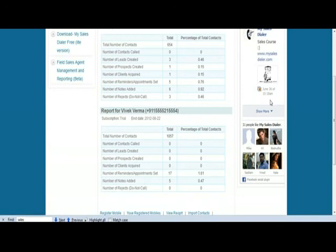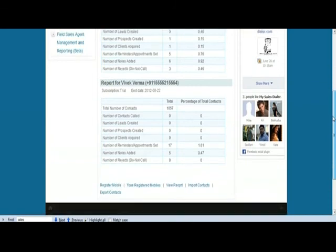So that's how you manage the productivity and this addition is really enabling enterprises to use MySalesDialer and distribute the app to their field sales agents, to distribute the data, get the updated data back and see the report, so on and so forth.